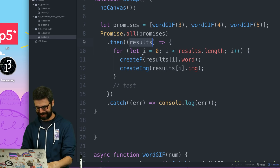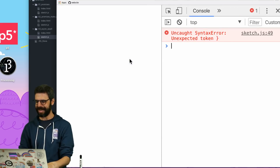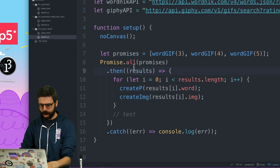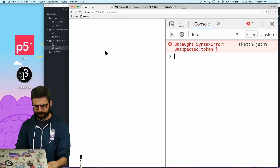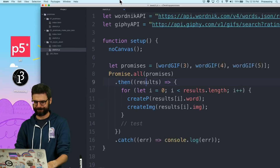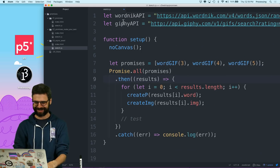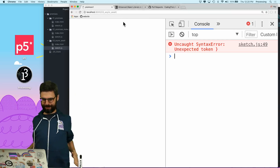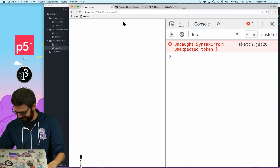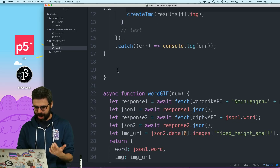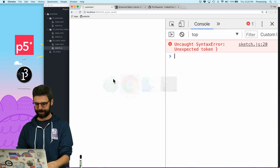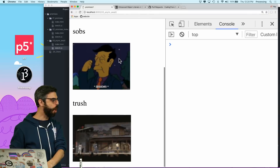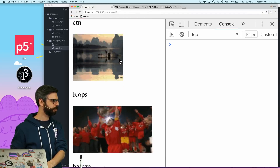Did I do this correctly? There's an error on line 49. I didn't save — let me save. Try this again. Now there's an error on line 20 — I just have an extra curly bracket. There we go. When they're done, all three of them happen at once and they're always in the right order: three, four, five. Three, four, five.